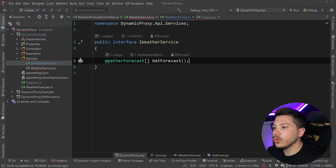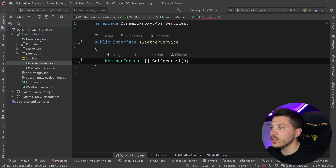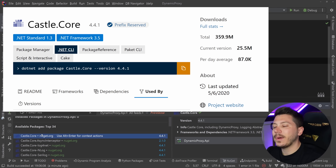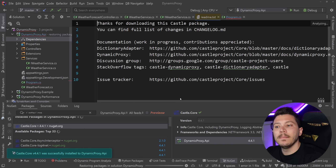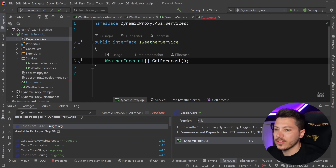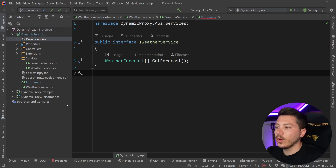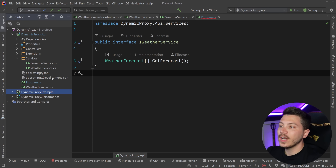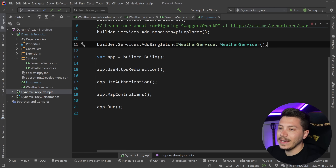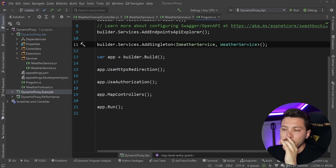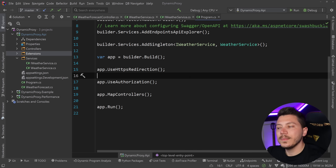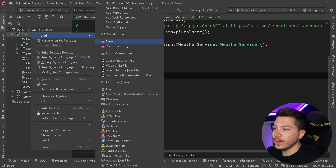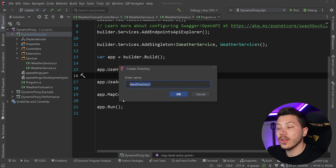To solve this, I'll completely remove MeasuredWeatherService and add the Castle.Core NuGet package. What we're going to use is the DynamicProxy functionality, which used to be in a separate package called Castle.DynamicProxy but is now merged into Castle.Core. Castle.Core is used by virtually every mocking framework out there — except source-generated ones — and I'll explain why shortly.